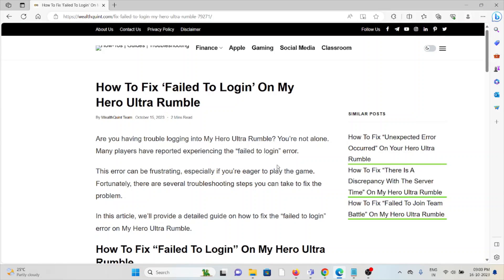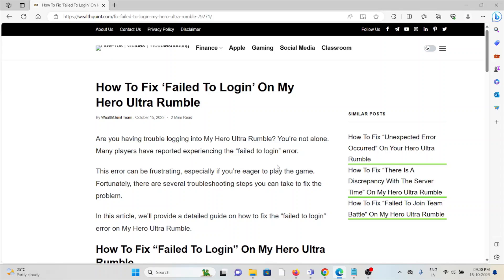Hi, let's see how to fix 'Failed to Login' on My Hero Ultra Rumble. Are you having trouble logging into My Hero Ultra Rumble? You are not alone. Many players have reported experiencing the 'Failed to Login' error.